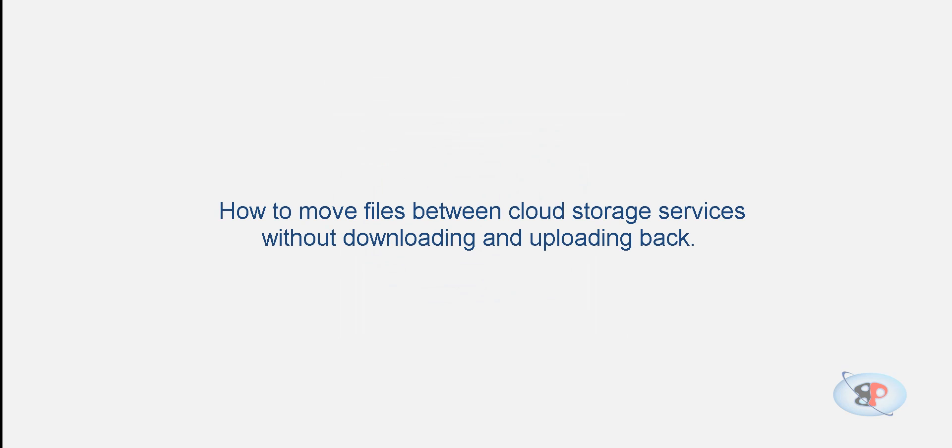Hello, welcome to busyping.com. My name is Arun Nair. In this video, I'm going to show you how to move files between various cloud storage services like SkyDrive, Google Drive, Dropbox, etc. without downloading the files to your computer and uploading them back.